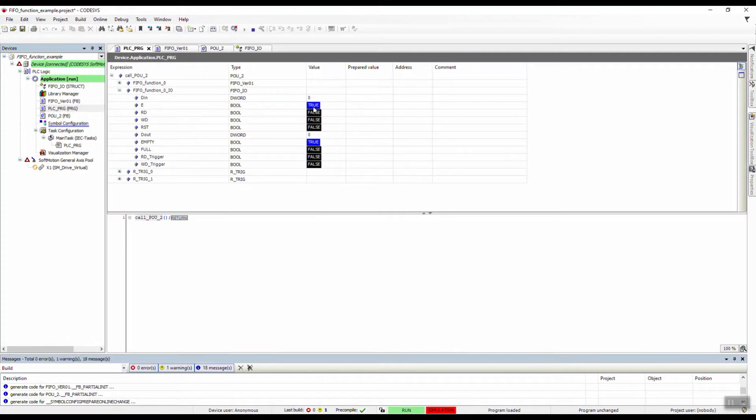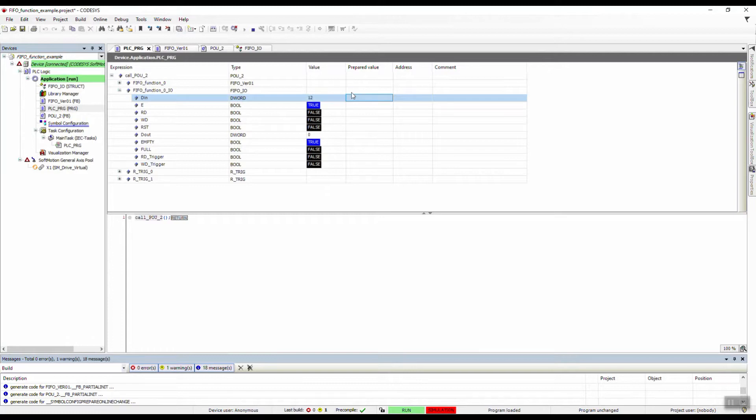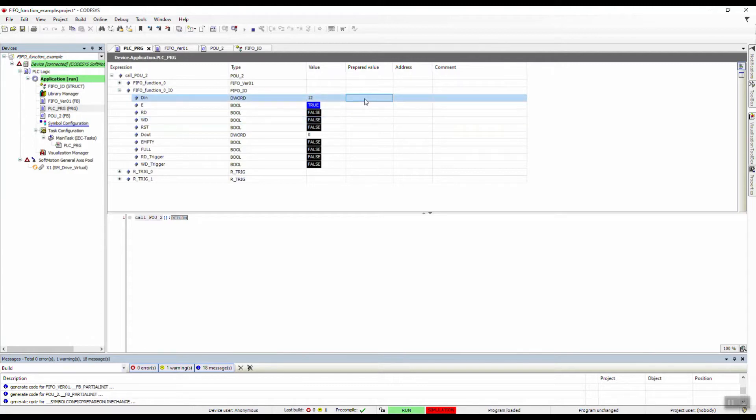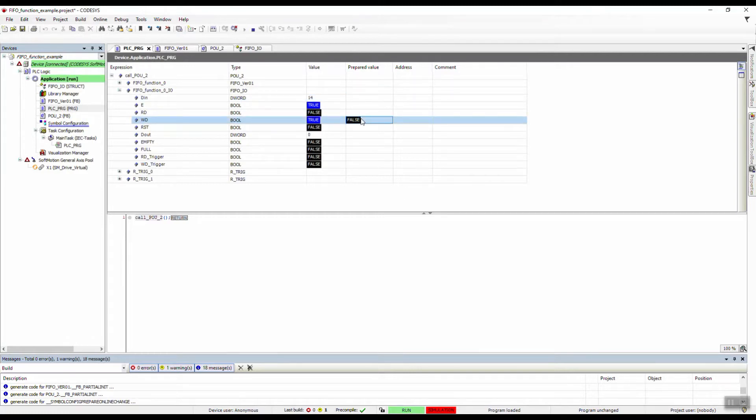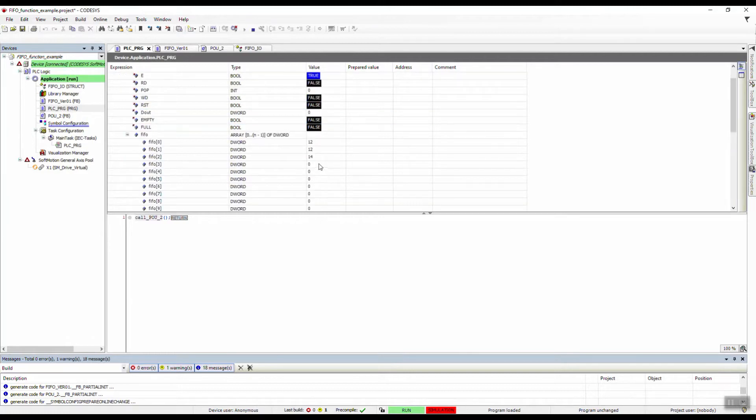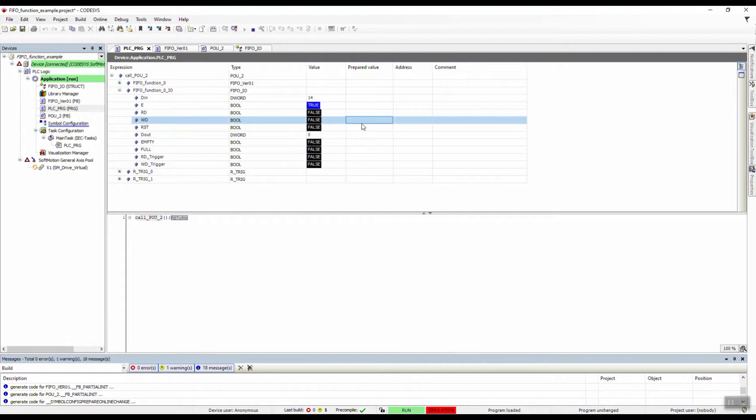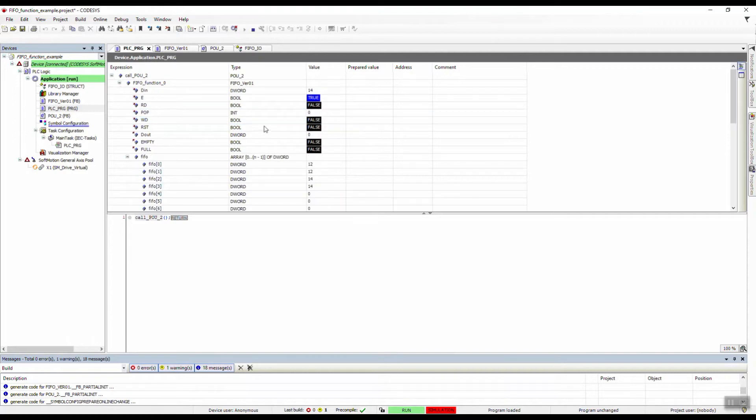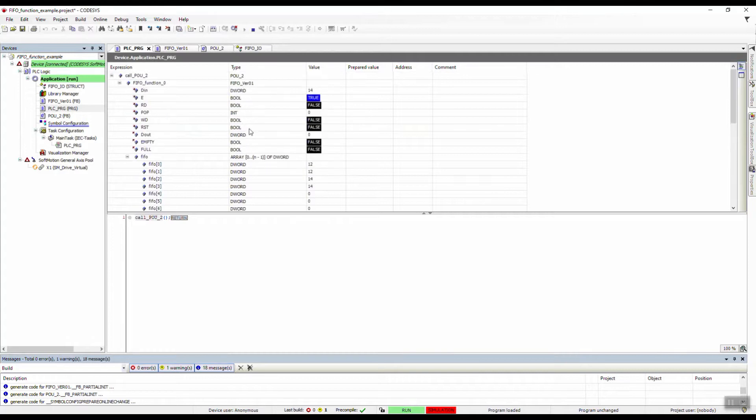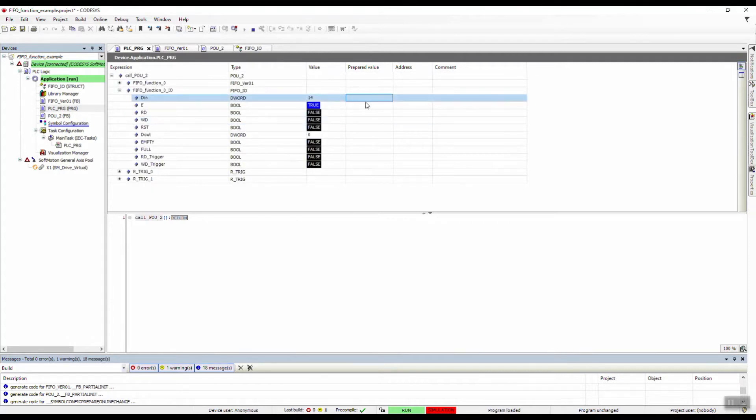We have the IOs here and we have the FIFO function itself here. Now we need to put a value here, maybe 12, and then we will write it to the array. Let's change it again, one more, and then maybe 14.